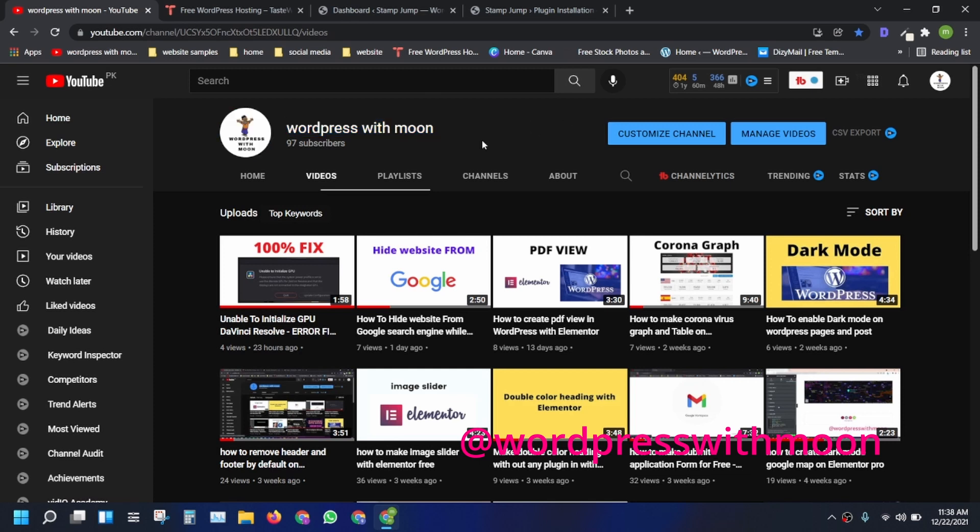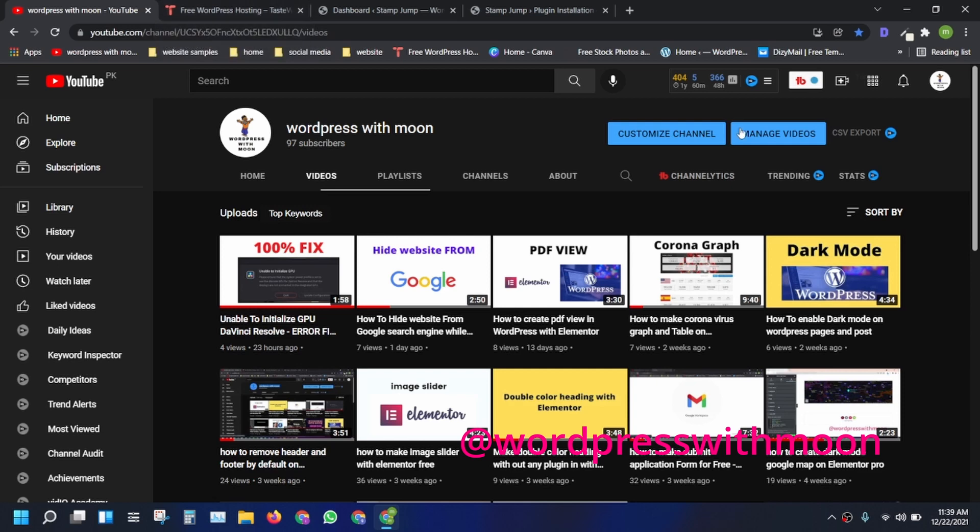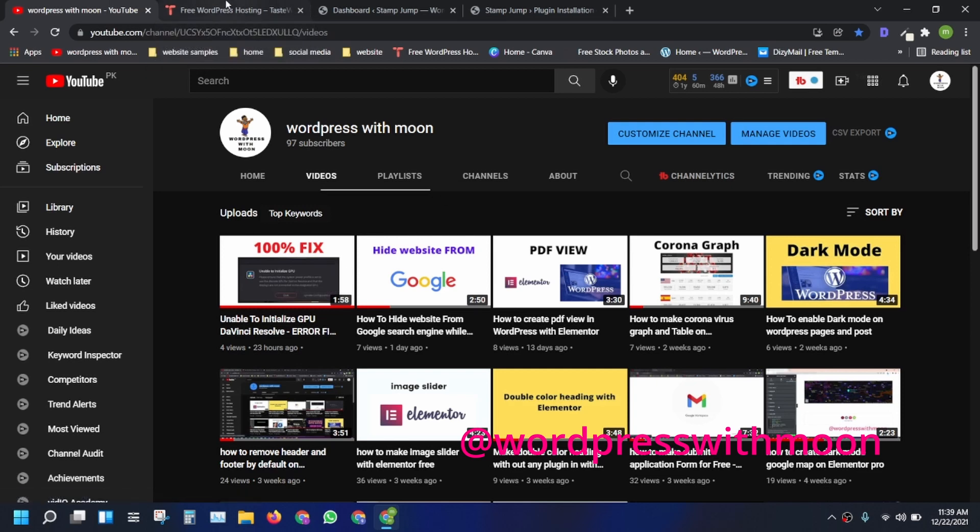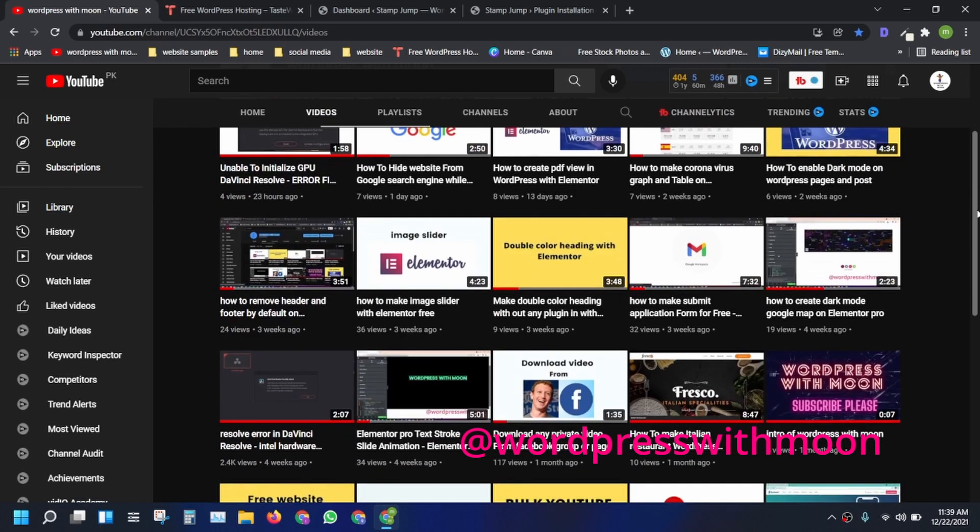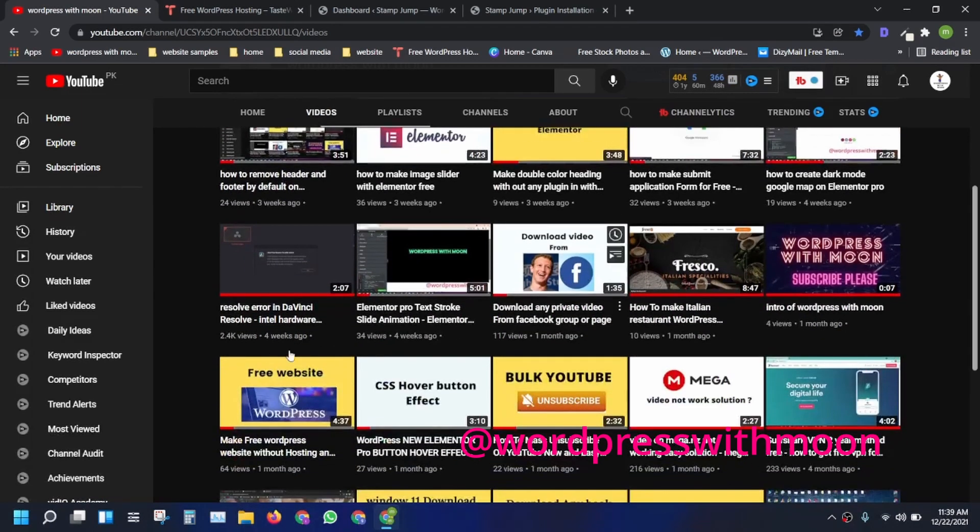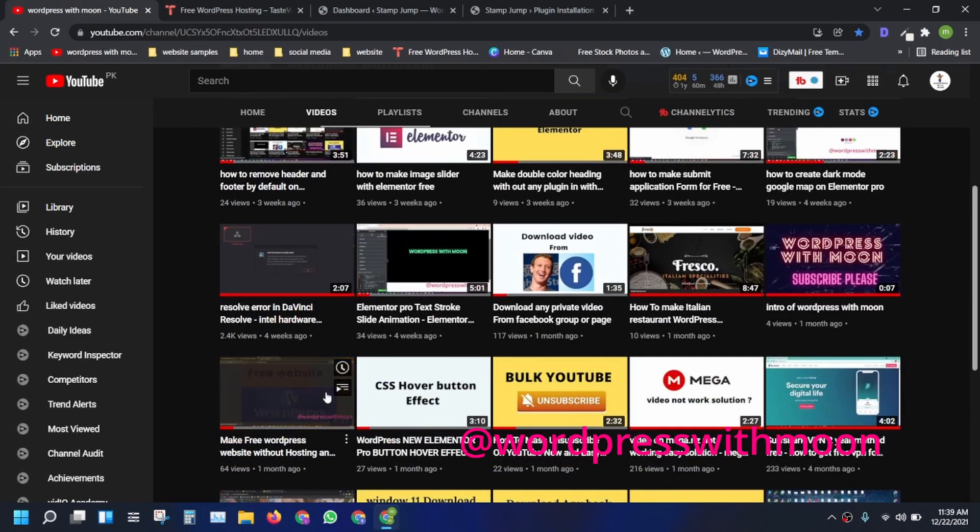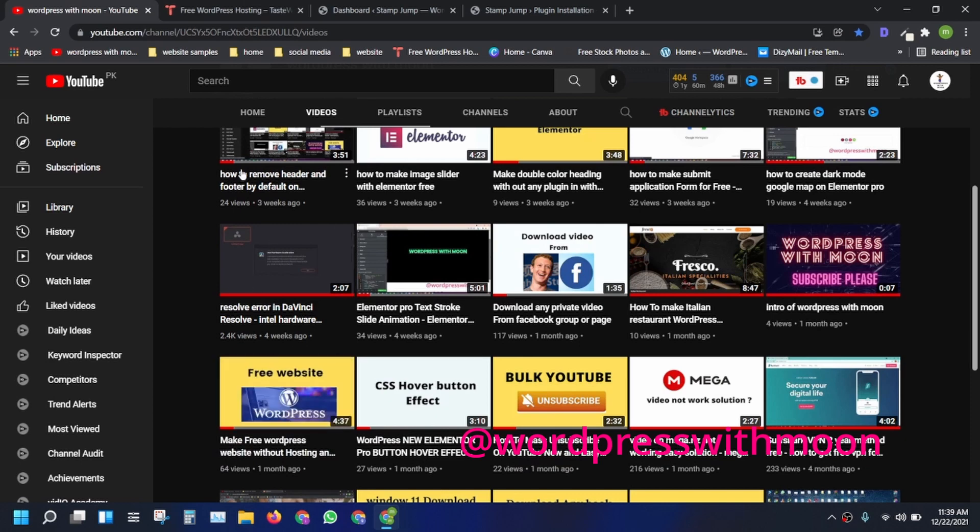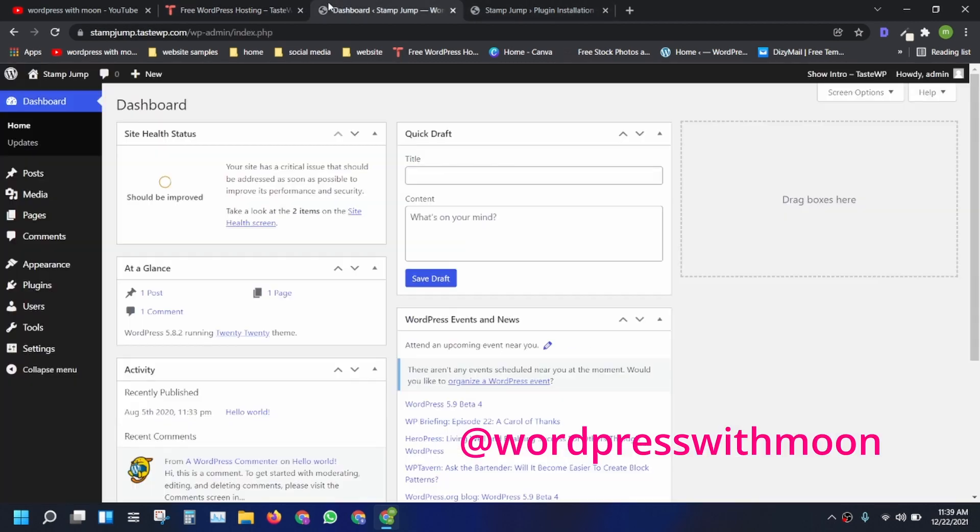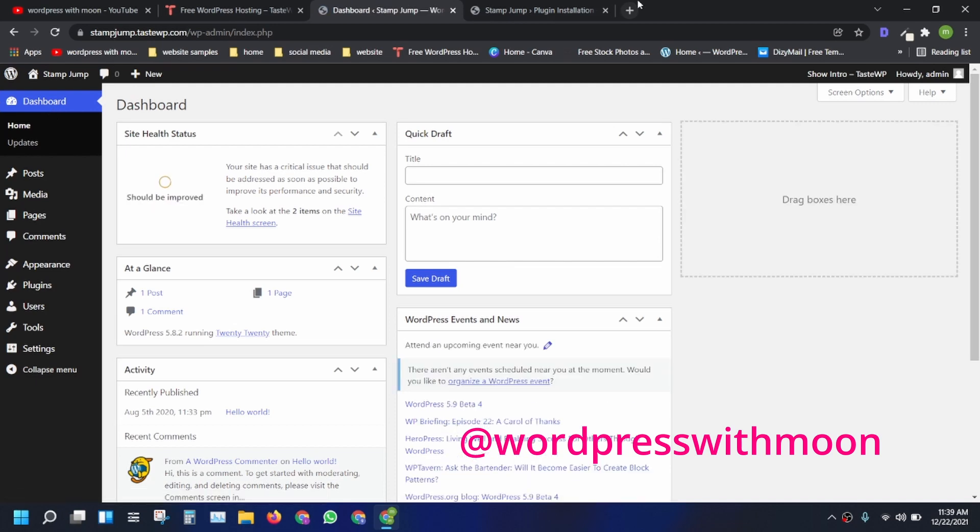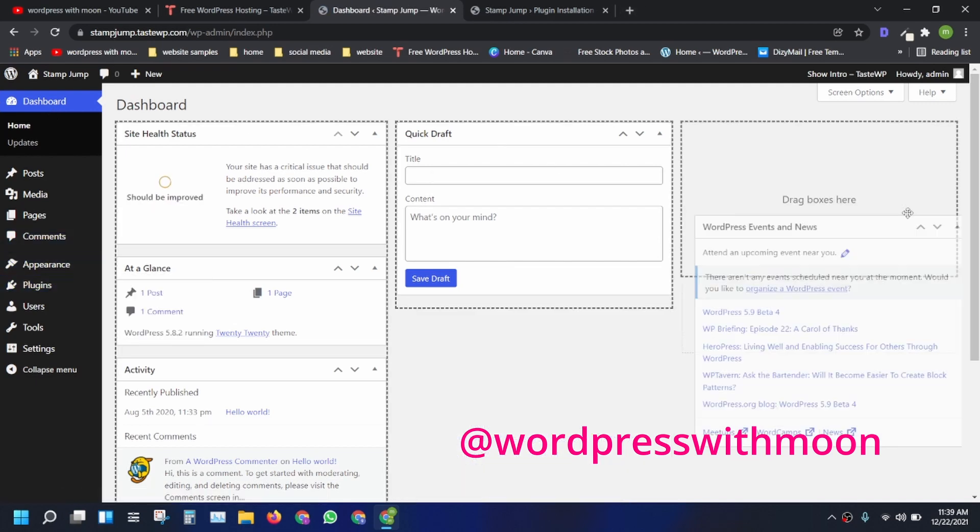What I need is I'm using Taste WP. If you don't know about Taste WP, I made a video on how to make a free website with WordPress. Just watch that video and all confusion is clear. I'm coming on the dashboard. It gives a free WordPress website for practice. You can do anything.